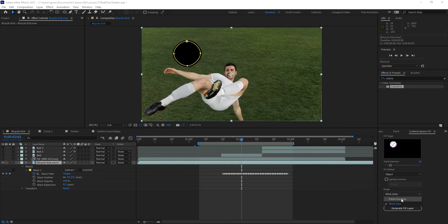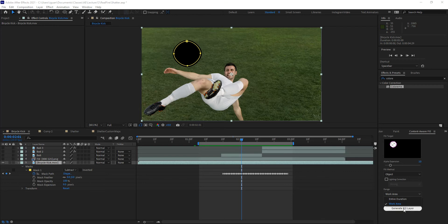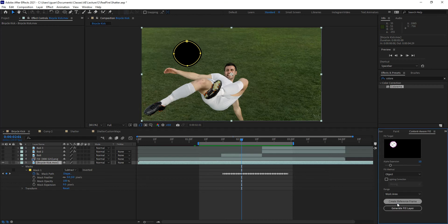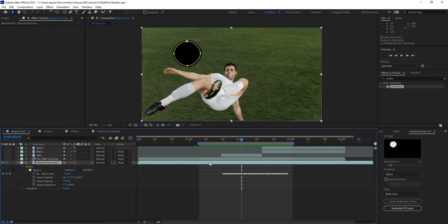Now, you can select whether you want to have this Content-Aware Fill follow the entirety of your composition by choosing entire duration of the layer that you have selected, or the work area. In this case, I'm going to create Content-Aware Fill for the work area, and with that selected, this works by soloing the layer.